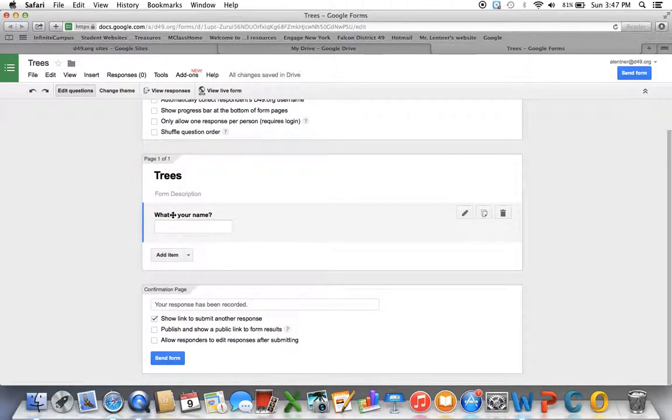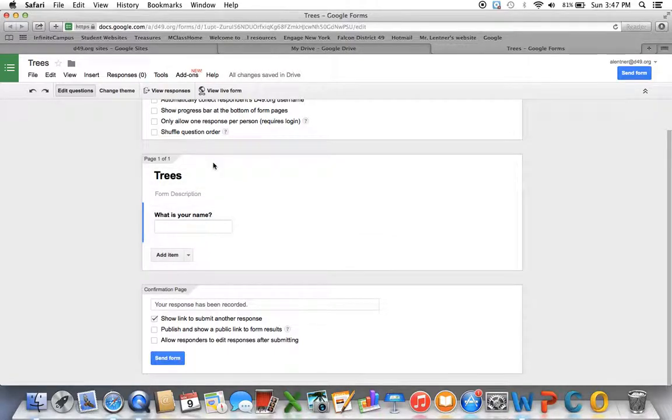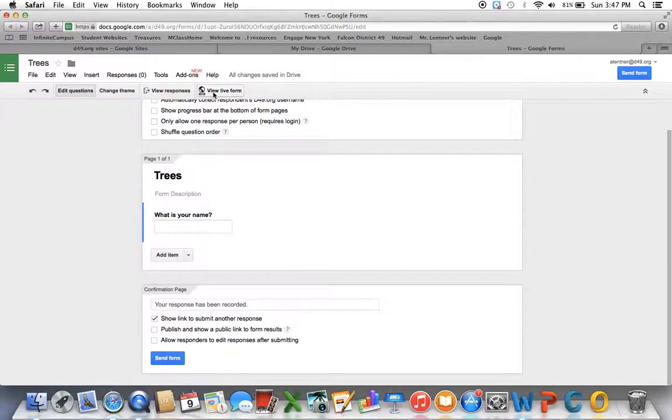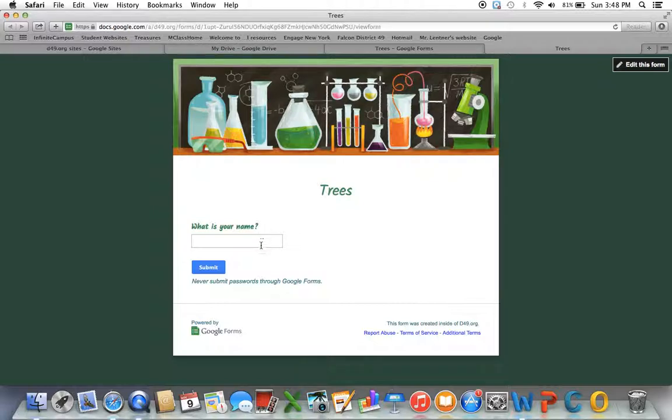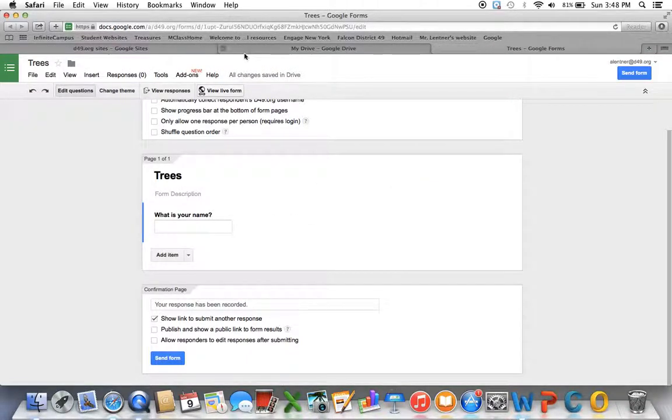This is how it'll look for them. What is your name with a blank? If I want to see how it actually is going to look, I can click on this View Live Form button here, and that'll show it with the background and the fancy font and all that. So that's what students will actually see. So I'm going to go back to my questions.